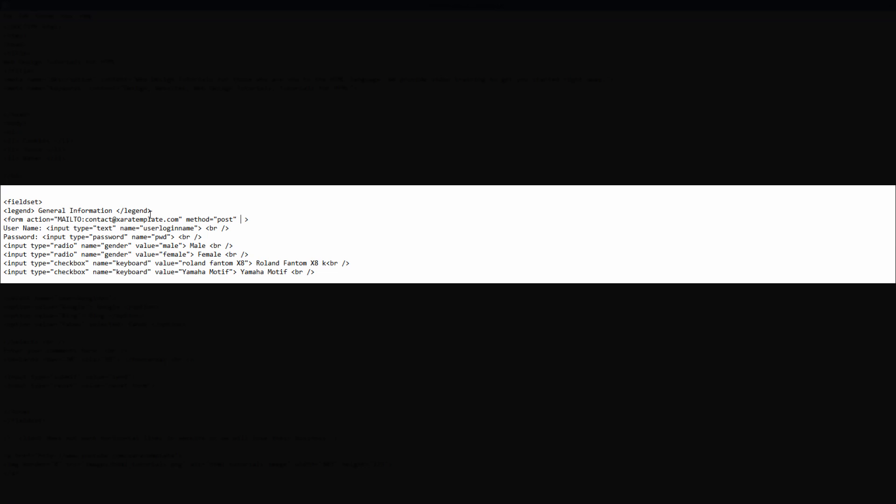Let's go ahead and hit the space bar key again and this time we're going to write enctype or E-N-C-T-Y-P-E that's short for encode type and then write equals text forward slash plain and we're going to put that in quotes.